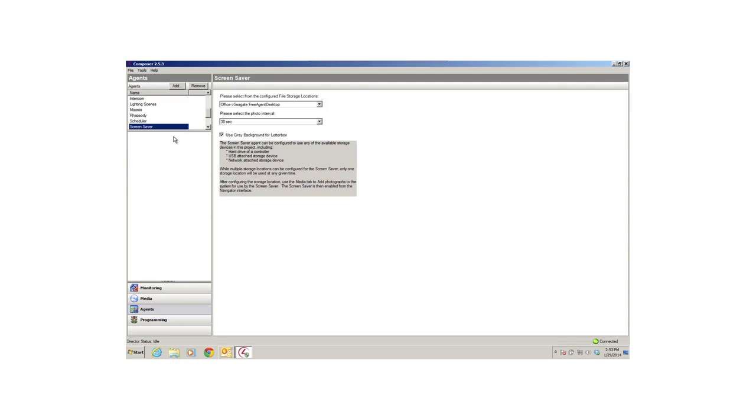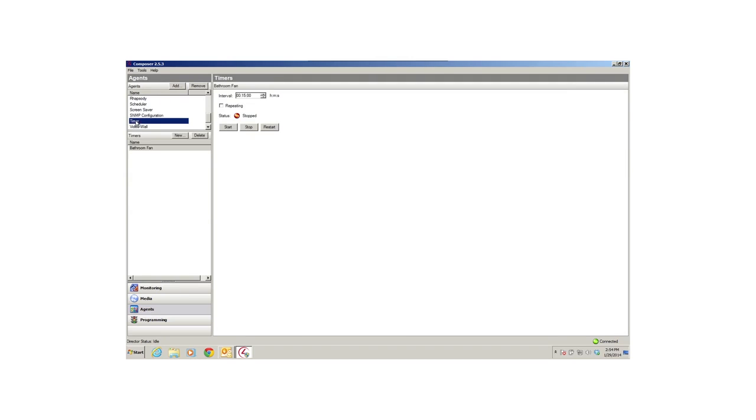The Screensaver agent lets you link your favorite photos to display on your navigators from a USB drive or network drive. The Timer agent lets you start, stop, or repeat a timer based on a given event and action. For example, if the bathroom fan is on, you can use a timer to turn the bathroom fan off after 15 minutes.